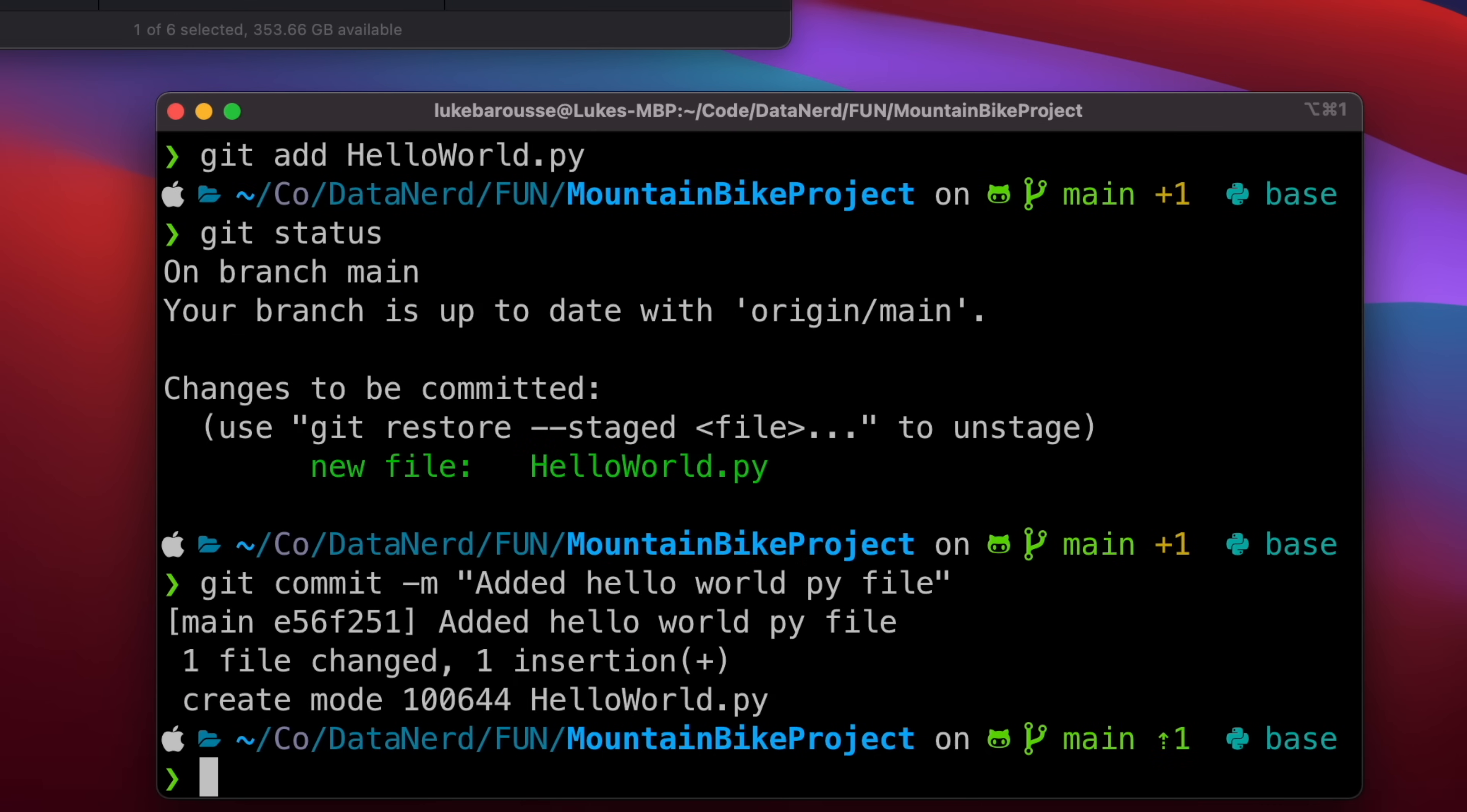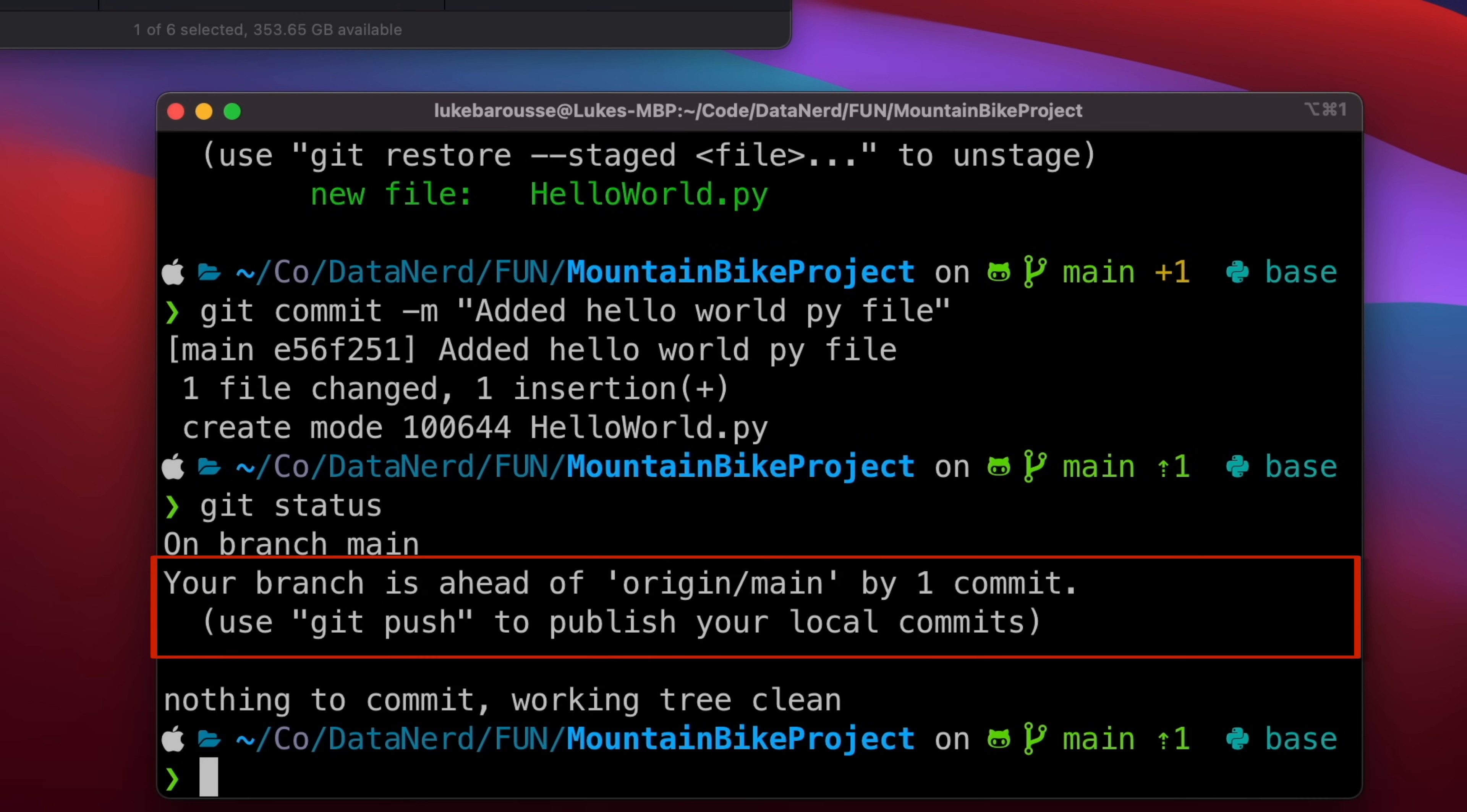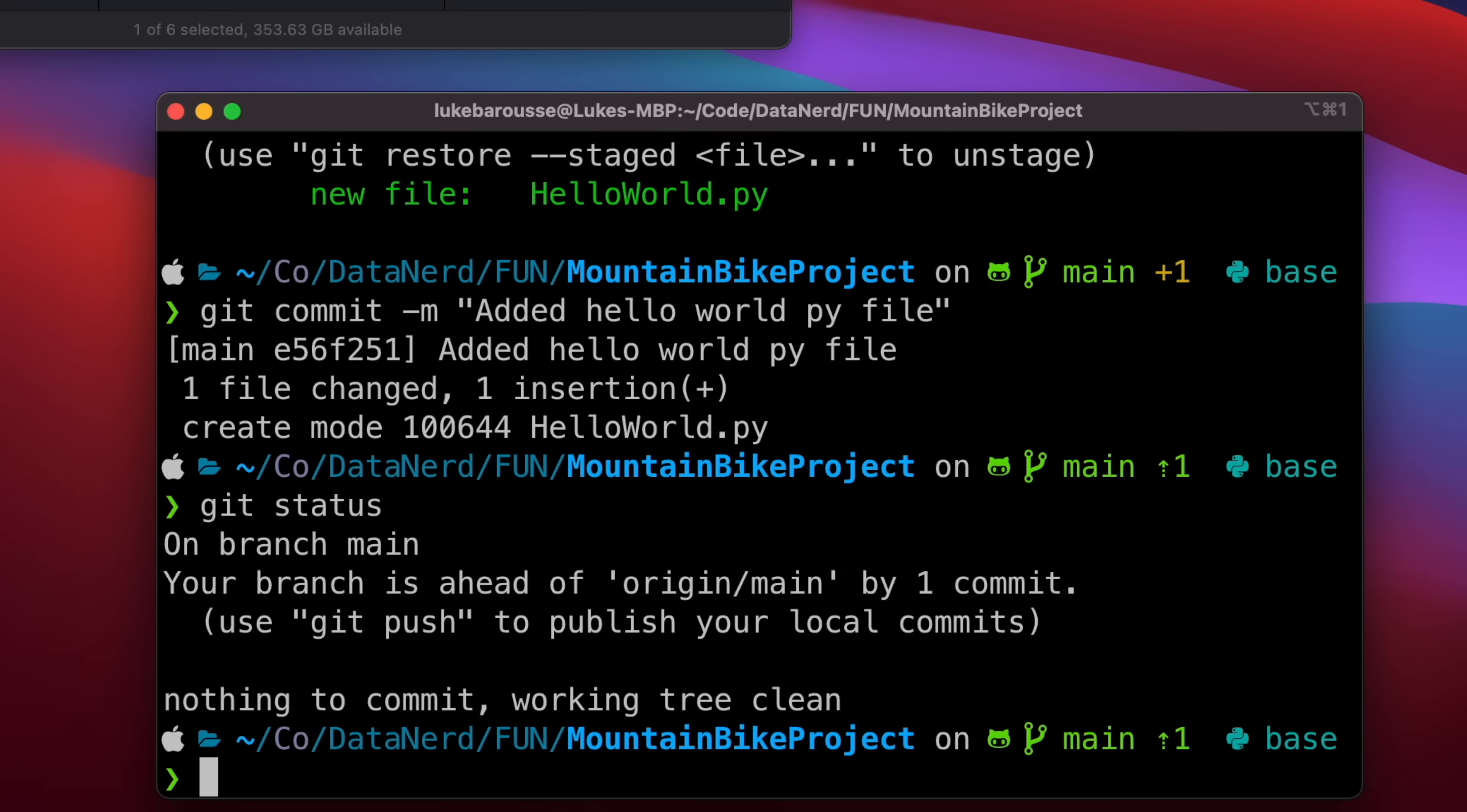So now let's actually commit those changes, so git commit. So we have these changes. Once again, I'll do git status to see what the status is and it says hey, we're still on that branch main but your branch is ahead of origin main, which is what is on GitHub, by one commit.